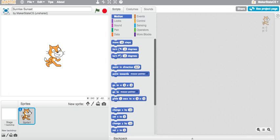Hi, this is Adam from MakerState and in this video I'm going to walk you through the Scratch Science Challenge Sunrise Sunset. In this challenge we're going to create a simulation of the sun moving through our sky and show the changes in light in the sky as the earth completes its rotation and the sun moves through our sky.